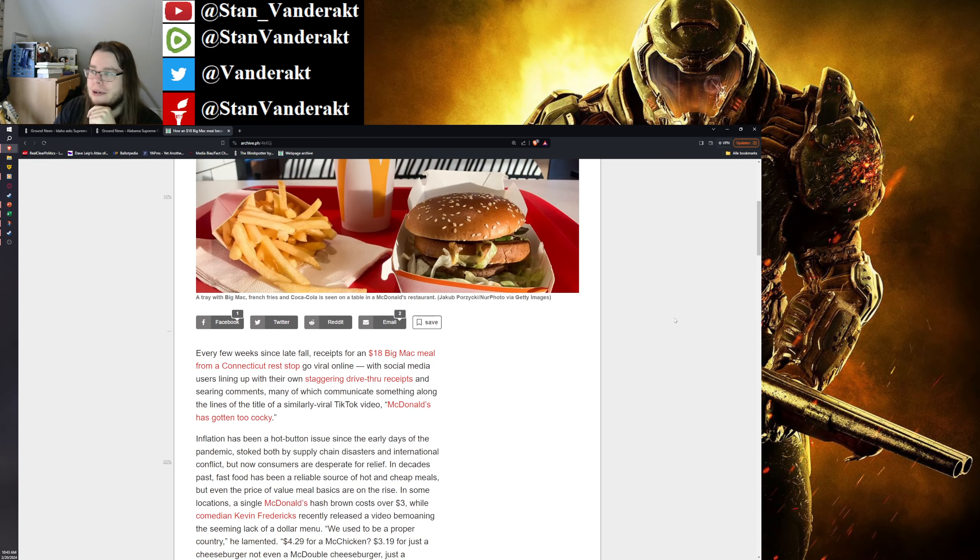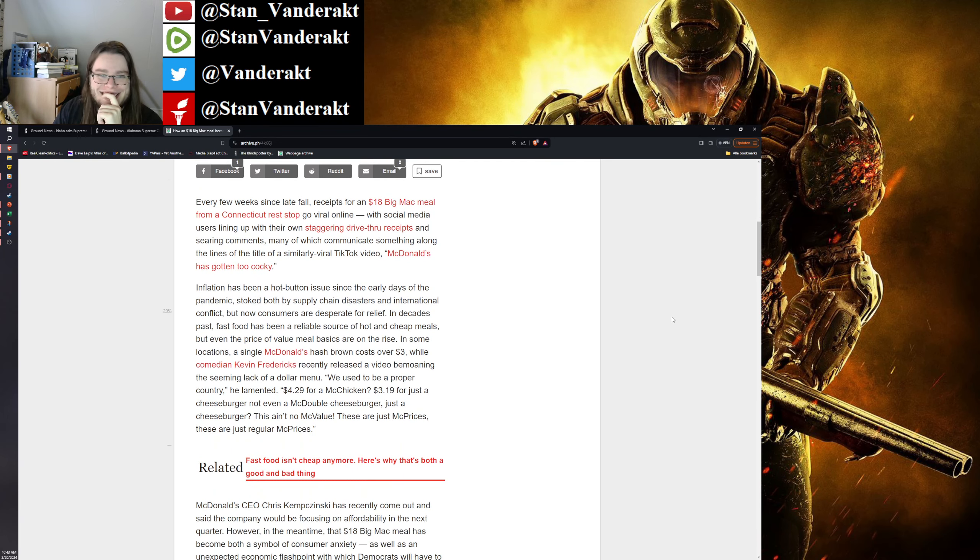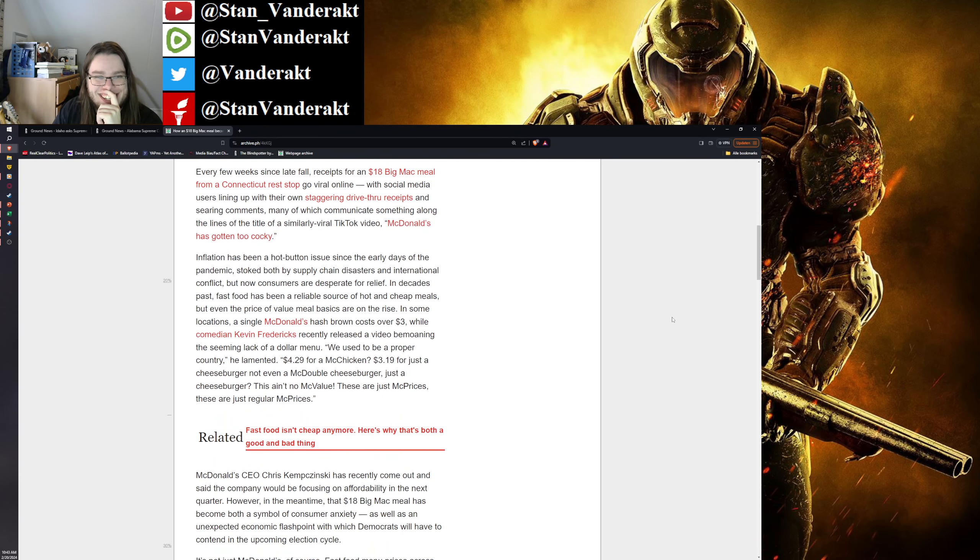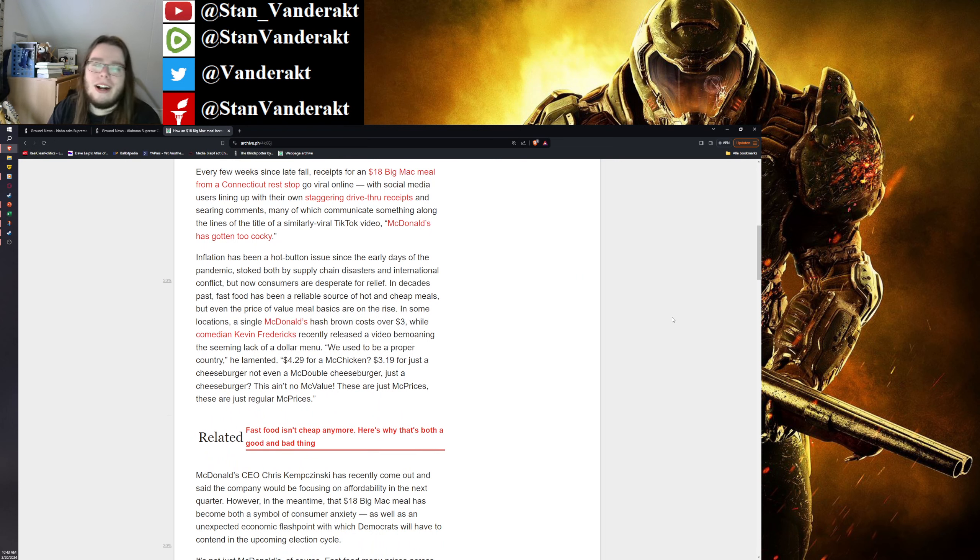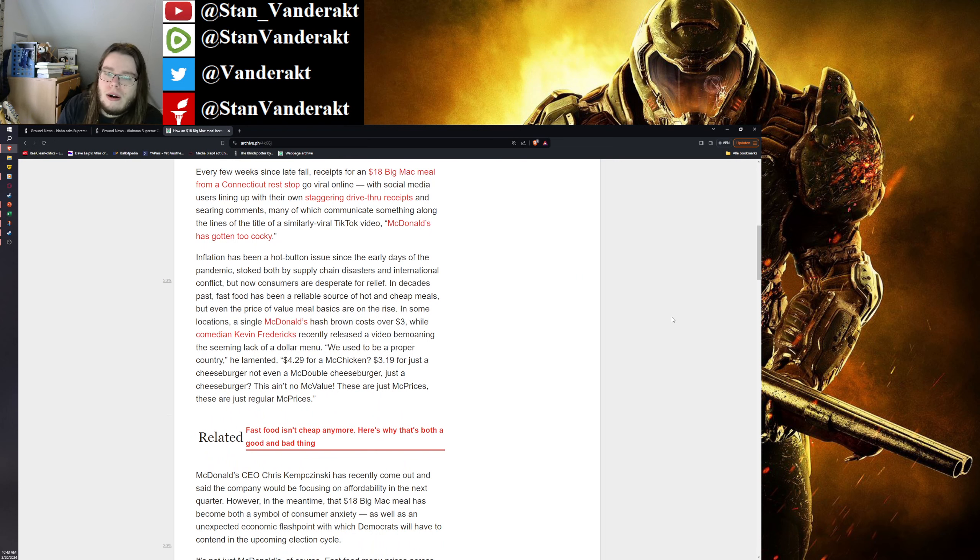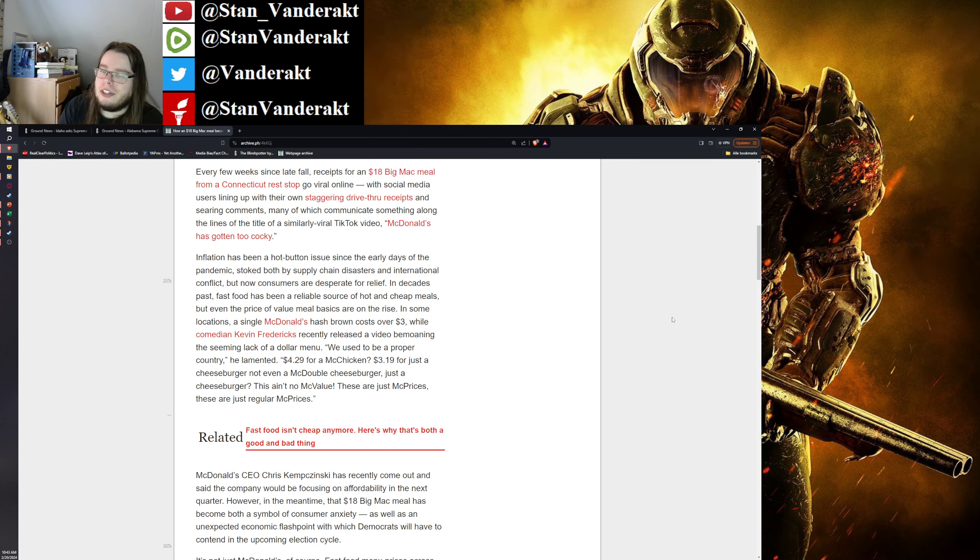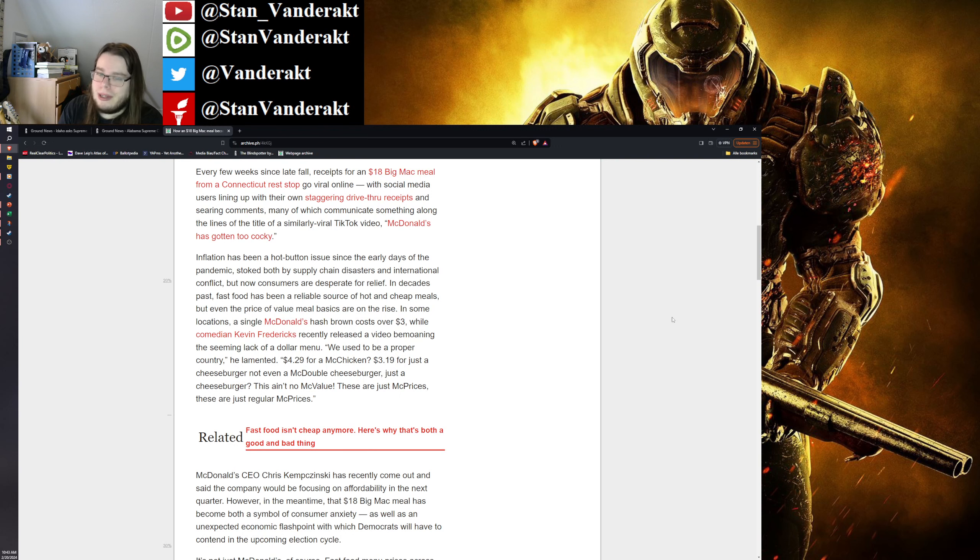I usually make them myself though. So, damn, I want McDonald's. Alright, so essentially, if you are paying $3 for a cheeseburger, you got a big problem.